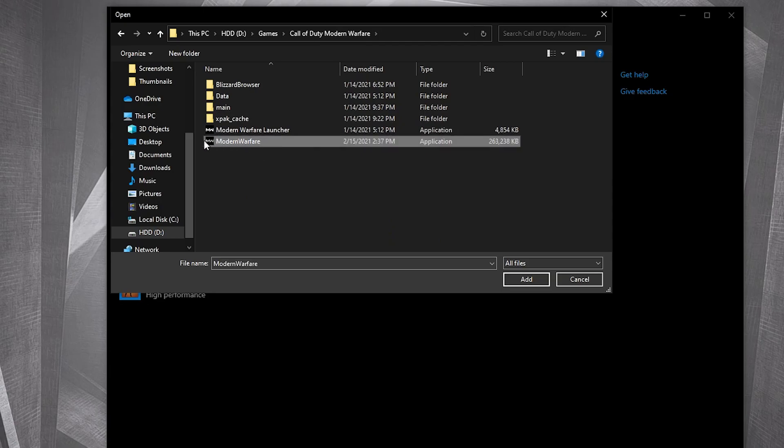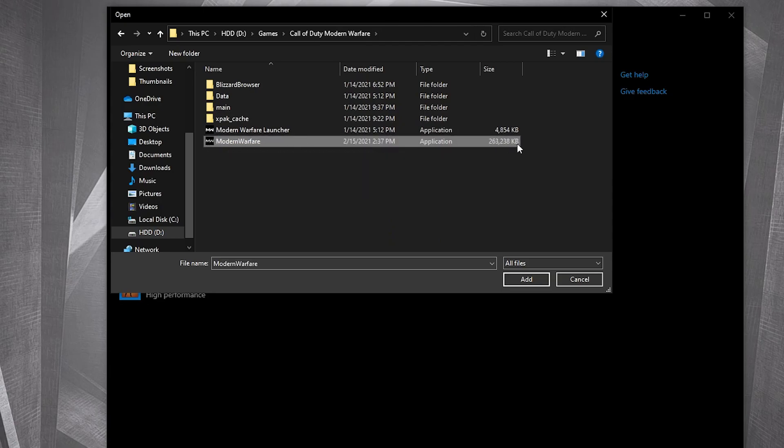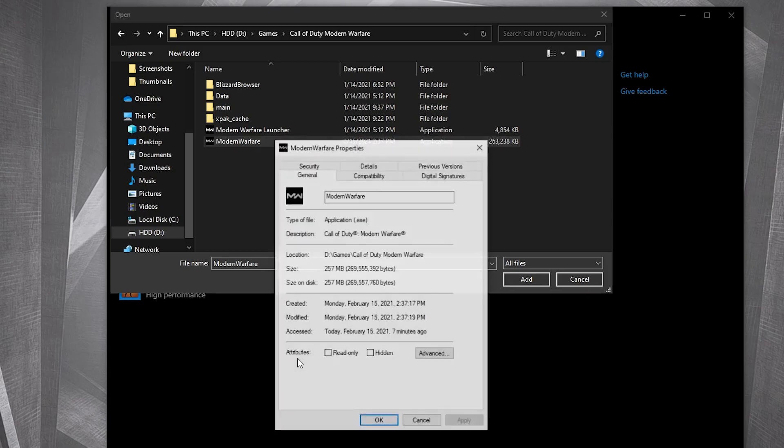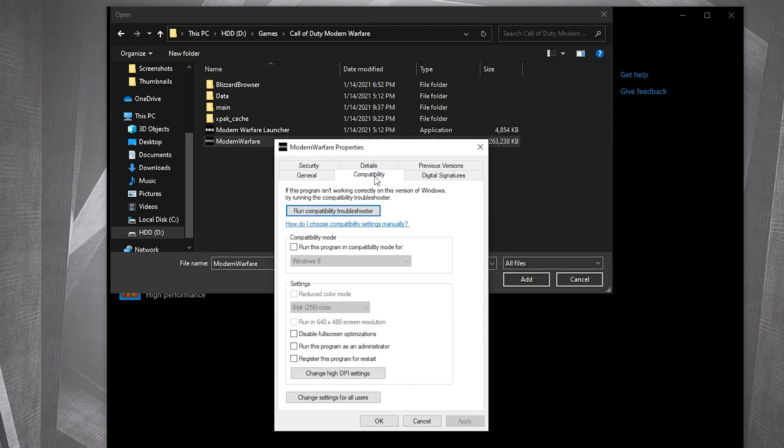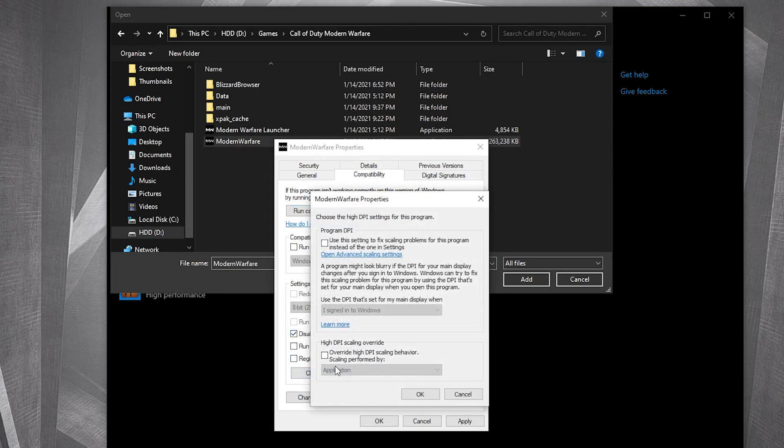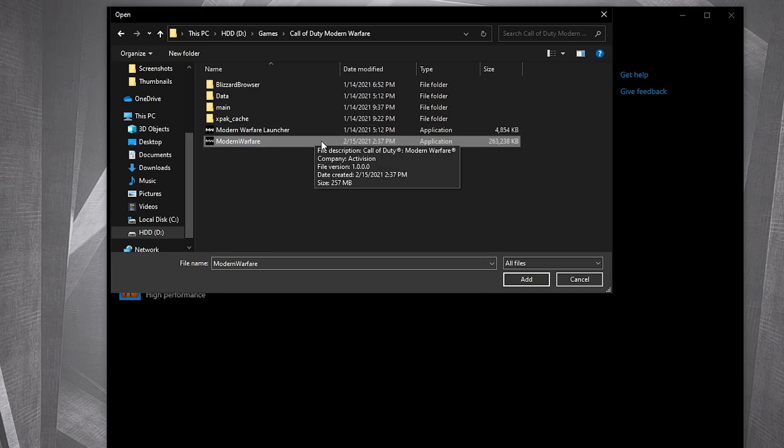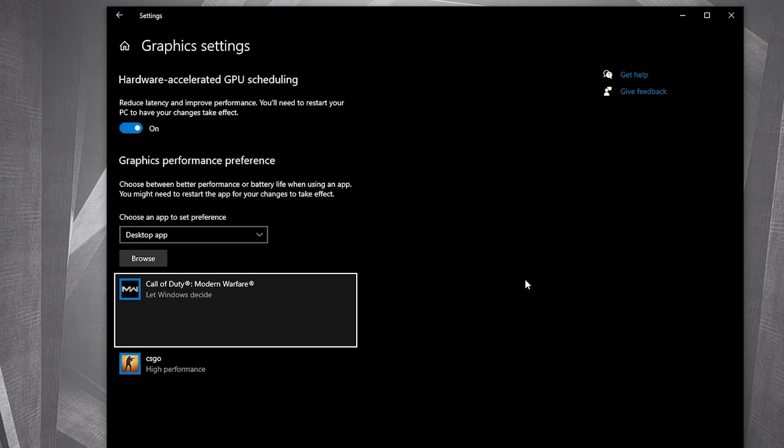Search where you have your Call of Duty folder, double click on it. This is the right file you need to find, the one with 257 megabytes. First, right click on it, press on properties. Here you have to go to compatibility, check disable fullscreen optimizations. Then go to change high DPI settings, check this box, then press OK, press apply, OK.